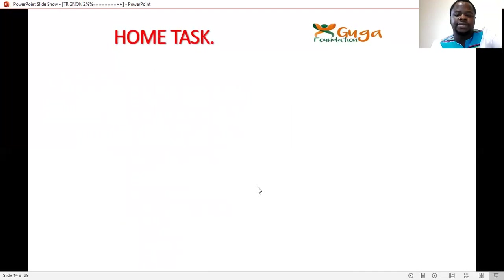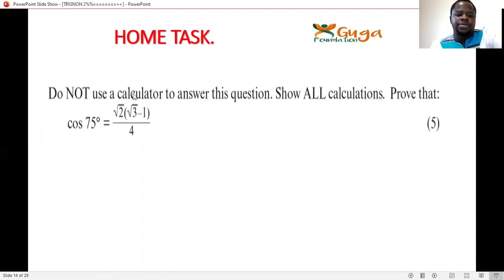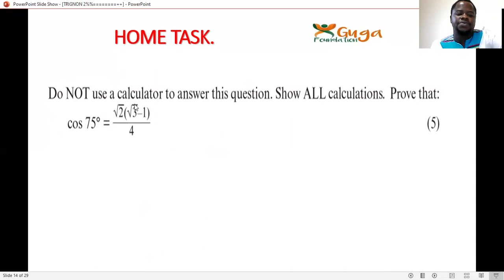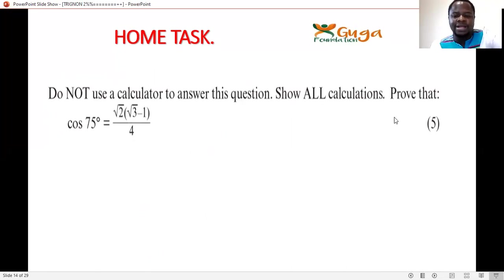Home task: Do not use a calculator. Prove that cos75° = √2(√3−1)/4. You can work with special angles: 75° = 45°+30°. Then manipulate with the compound angle formula. This should be simple.